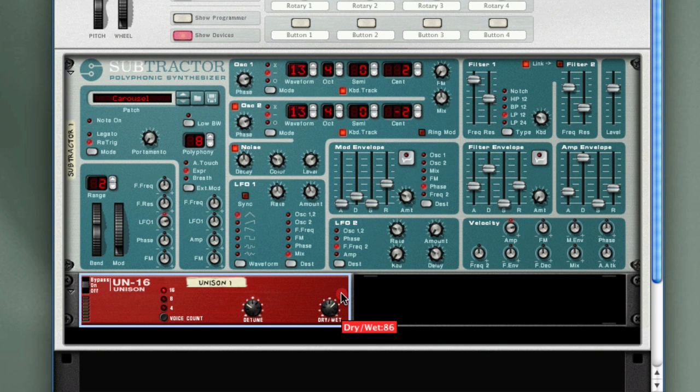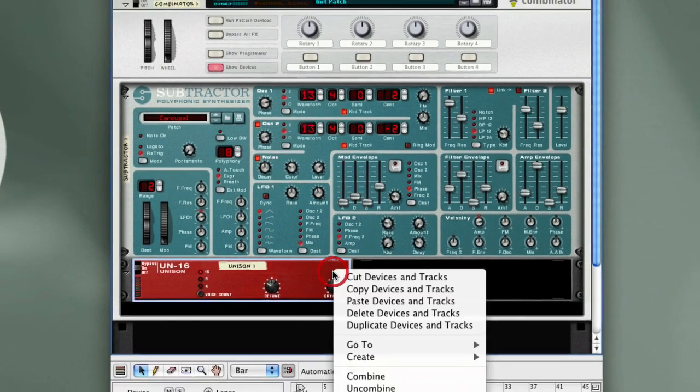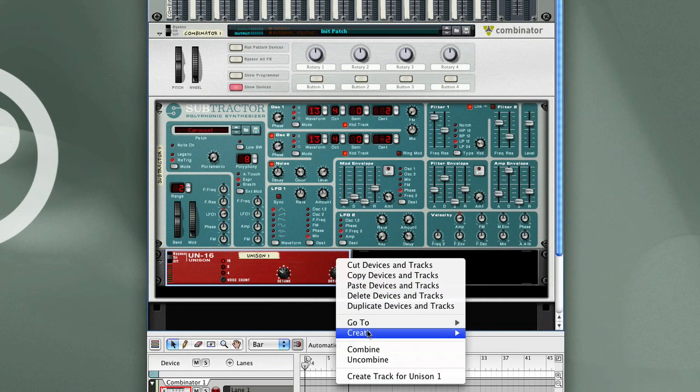Now I just want a part of that. I don't want it all. So I'm going to adjust the Dry-Wet value. Now I'm going to add another effect.